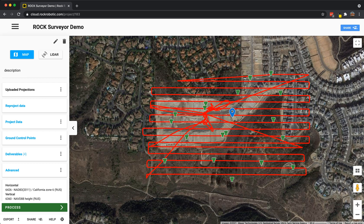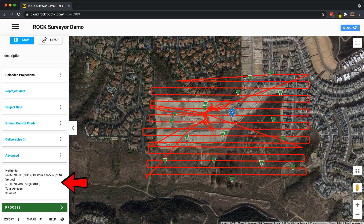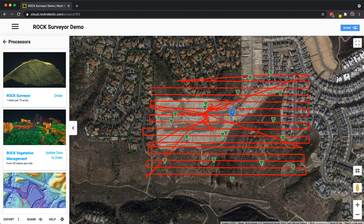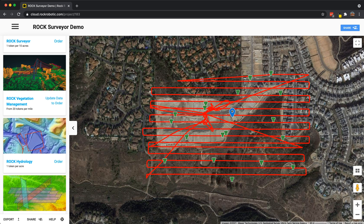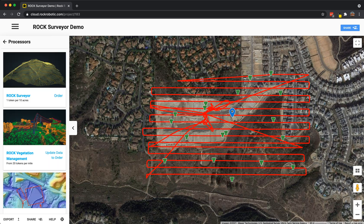We have the advanced section — it's not really applicable to most people. Below that we have the current projection of the vertical and horizontal, as well as a total acreage of the project area. This horizontal and vertical projection information reflects any reprojection you've done, and it's the same projection that the LiDAR viewer is in. Then we have process, where you can order the Rock Surveyor, Rock Corridor, Rock Vegetation Management, or other Rock processing options — all fully automated, getting you deliverables done the correct way every time.